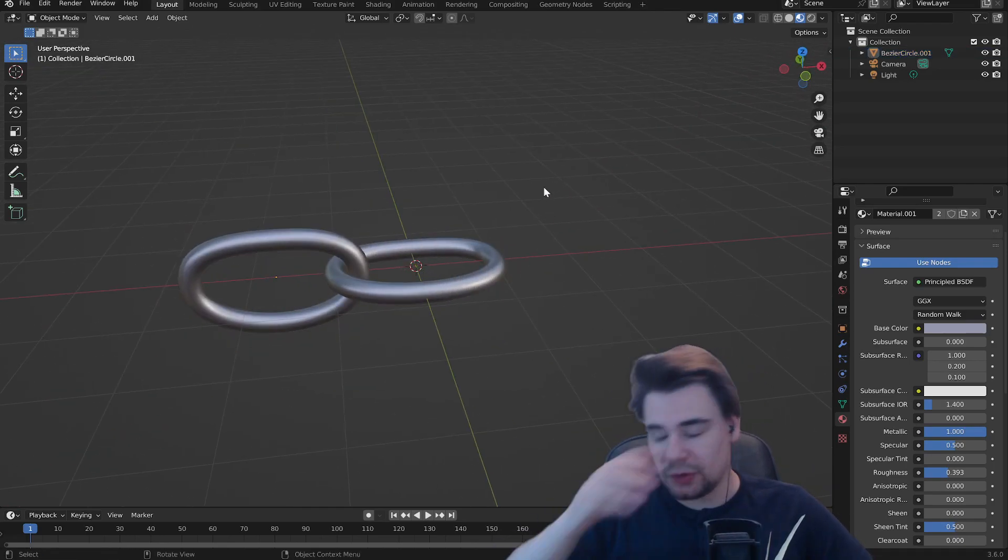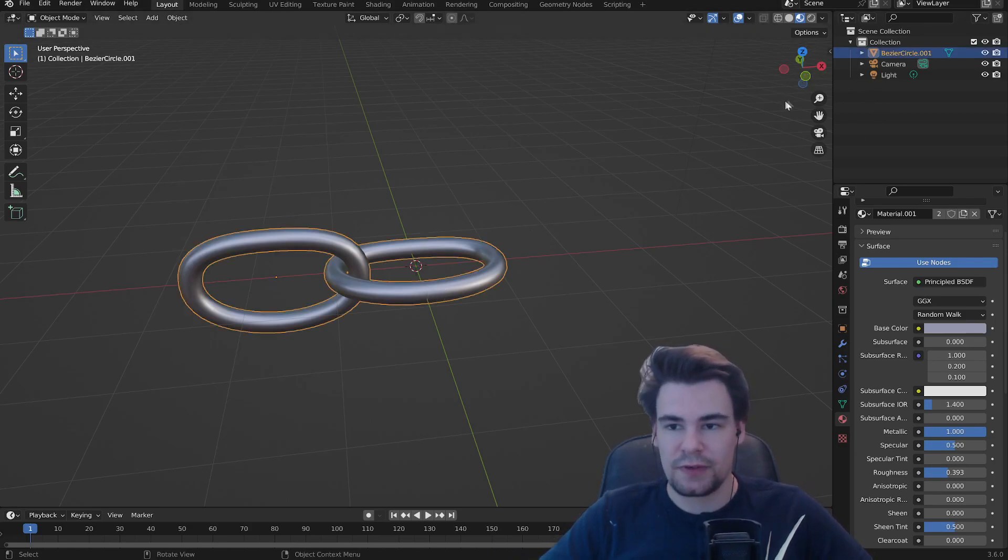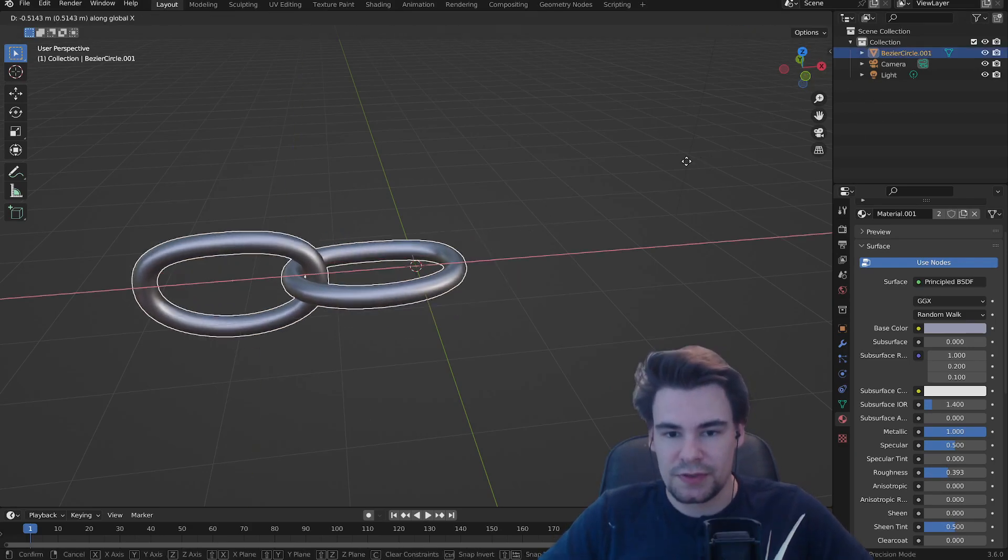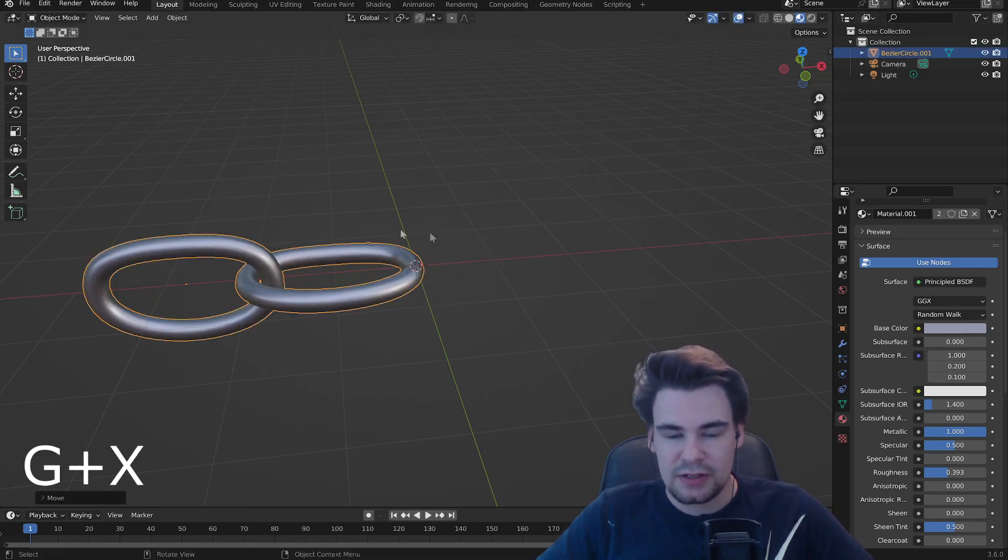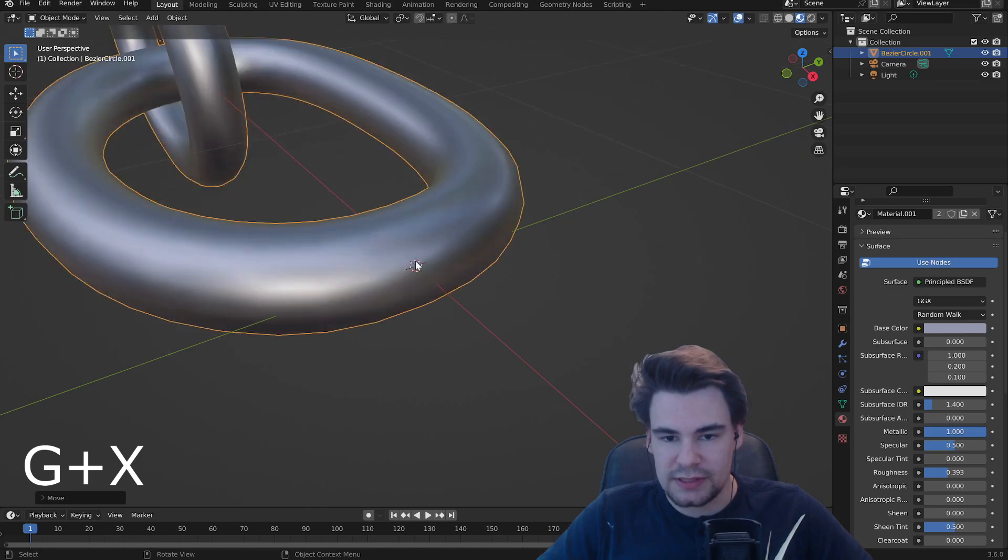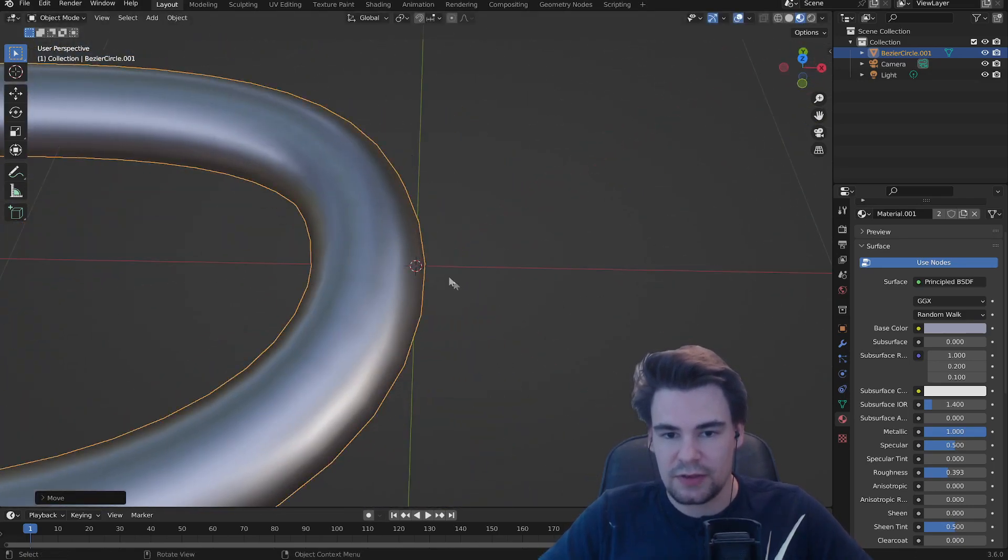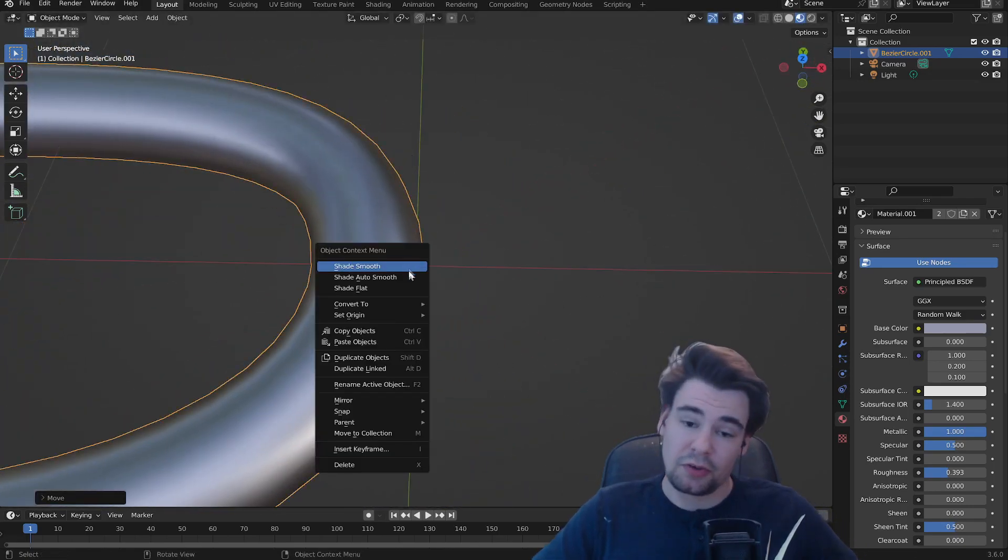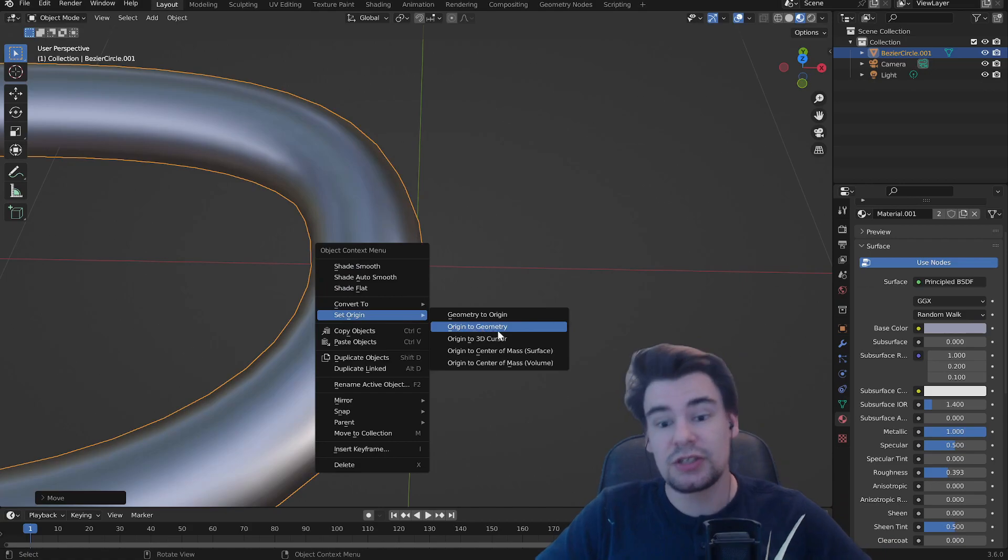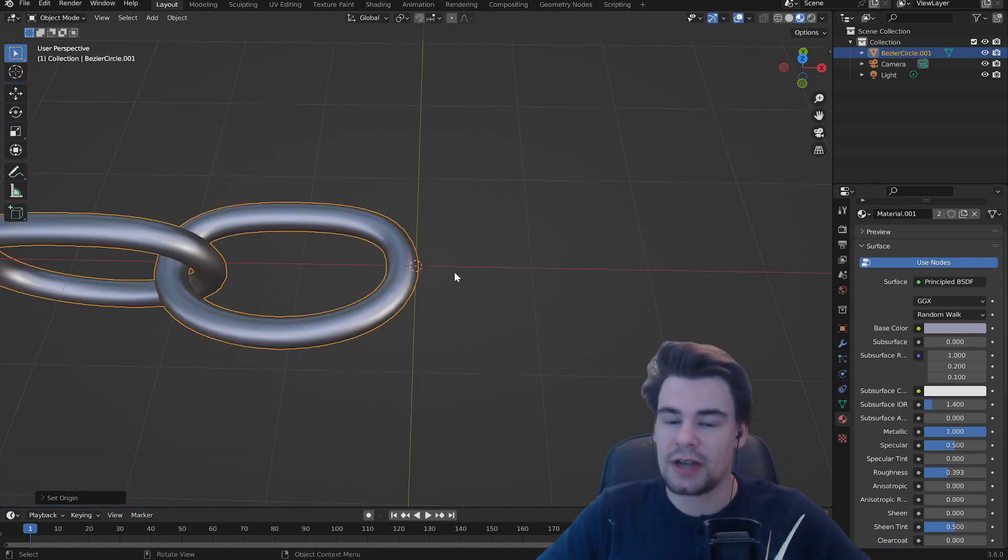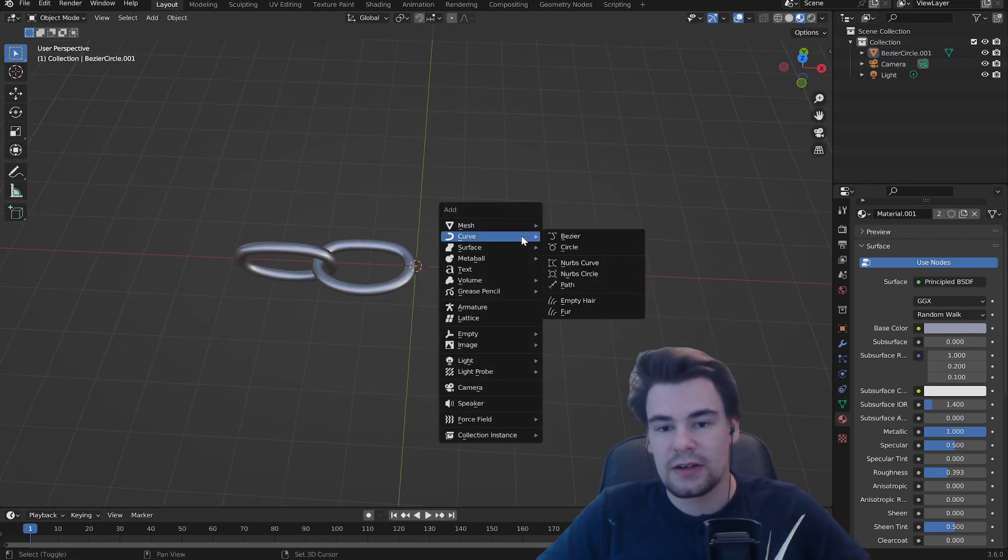Two of them, but of course we want to make a whole chain. First up we're going to move this thing a little bit so the 3D cursor is at the end, around the end. There we go. Right click and set origin to the 3D cursor and now it's at the back. Wonderful.